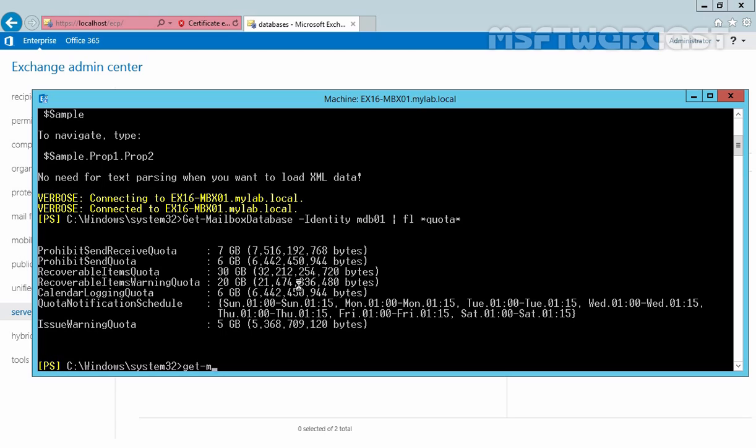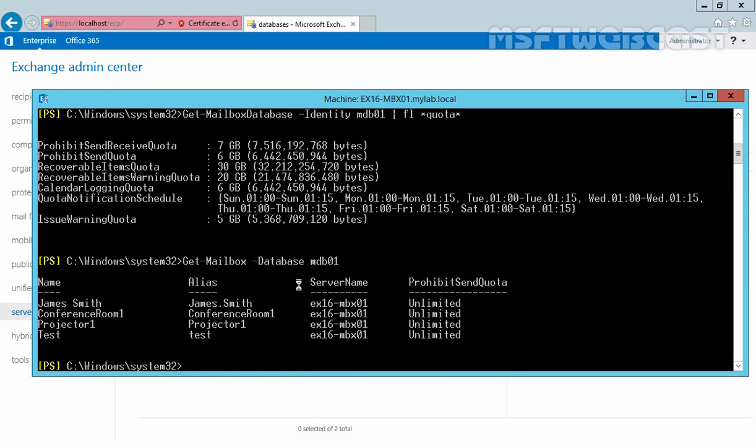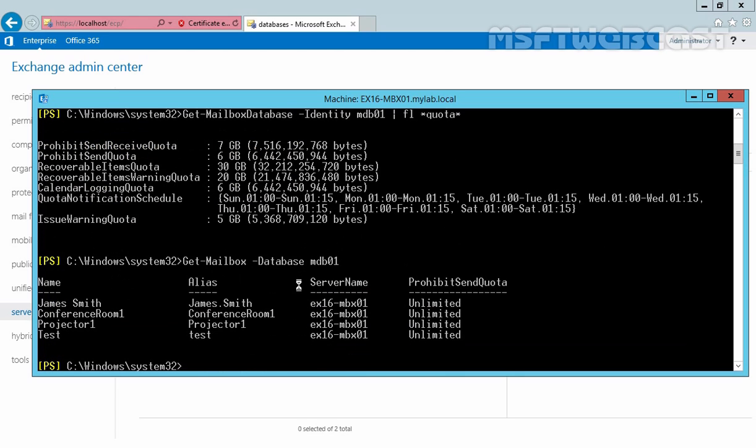So let's run get mailbox hyphen database name mdb01. Hit enter and you can see we have a total 4 mailboxes on our mailbox database name mdb01 and one is James Smith. Now let's view the mailbox statistics in Exchange 2016 by using graphical form.